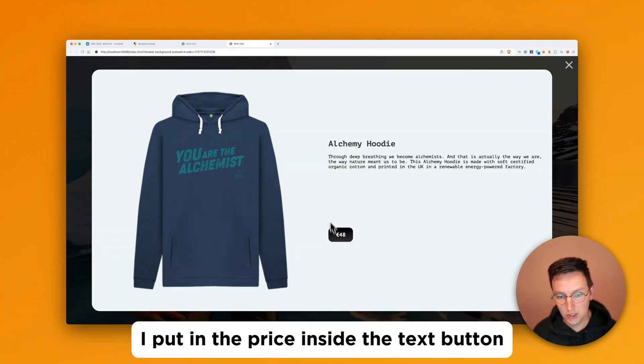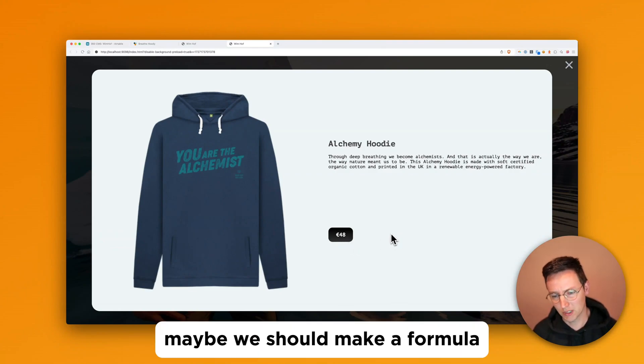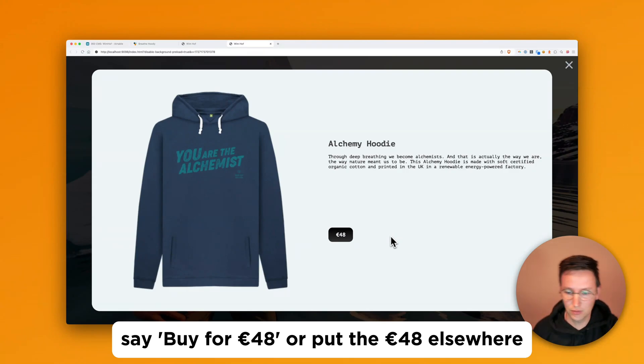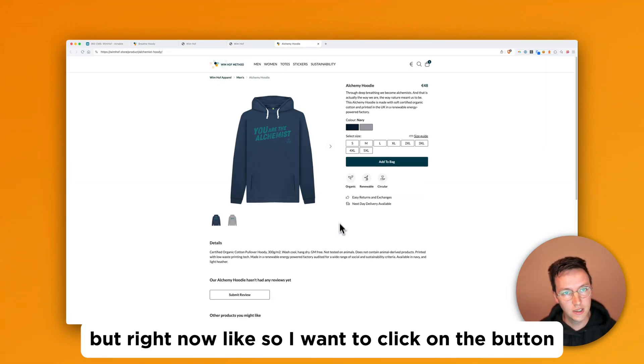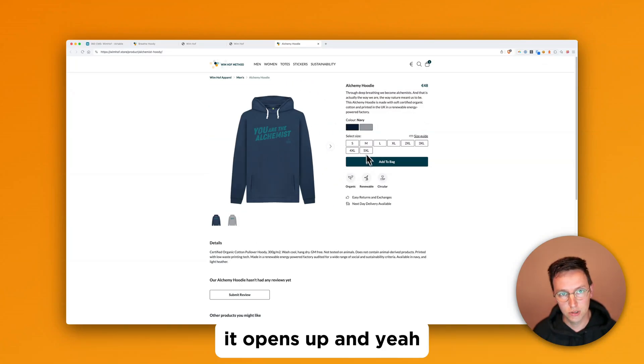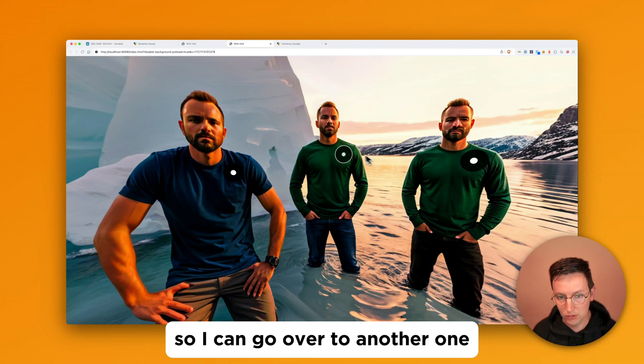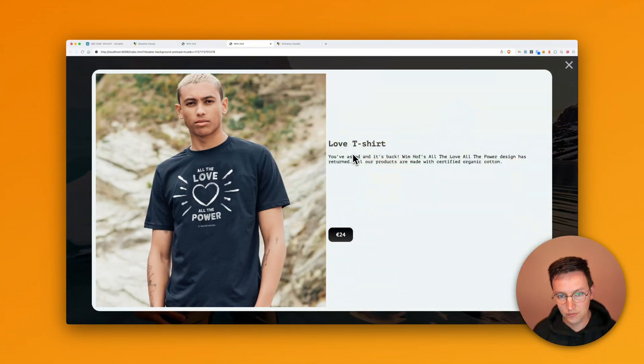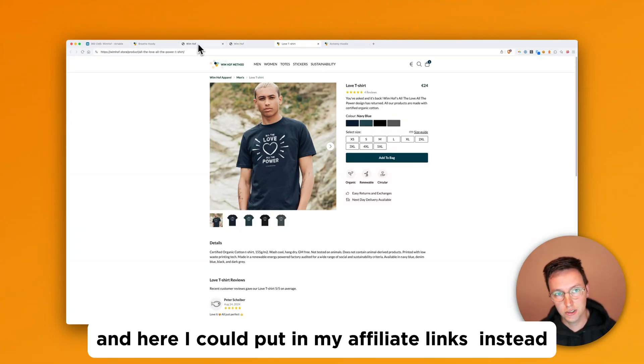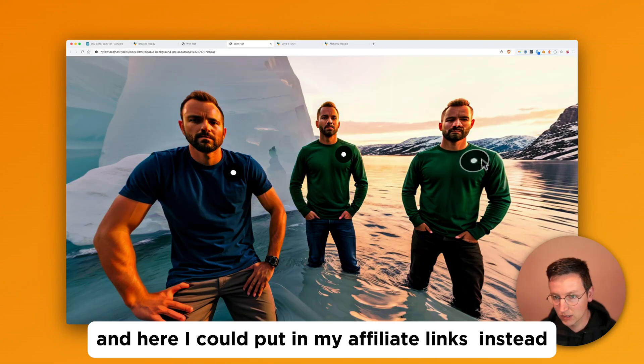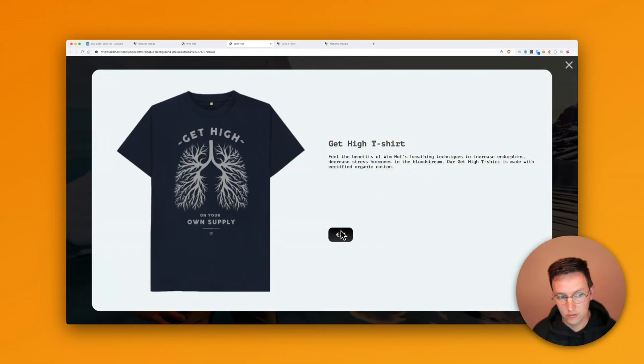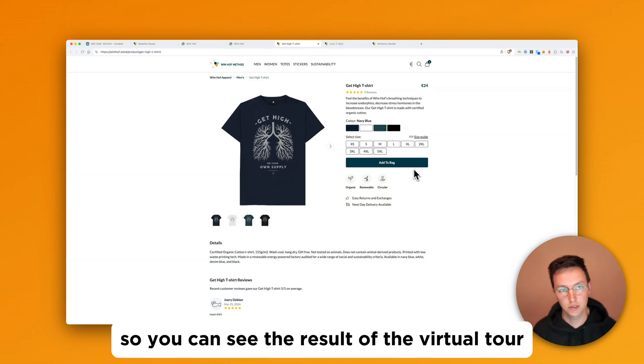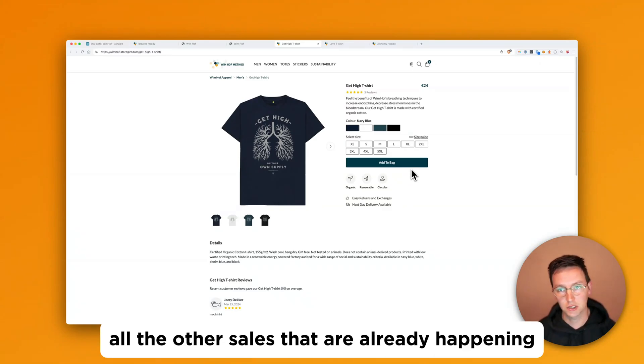As you can see, I put in the price inside the text button. I don't know if it makes sense like this. Maybe I should make it a formula and say buy for 48 euros or 48 euros elsewhere. But right now, so when I click on the button, it opens up. And I can go over to another one. And here I could put in my affiliate links instead. So you can see the result of the virtual tour compared to all the other shows that are already happening.